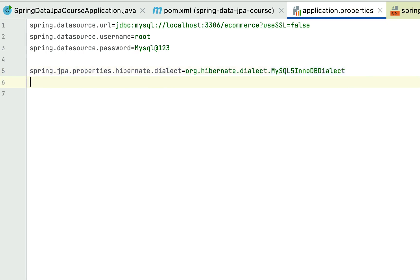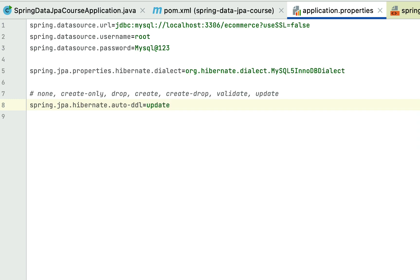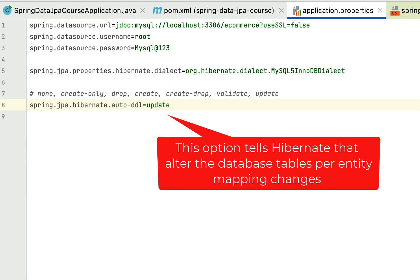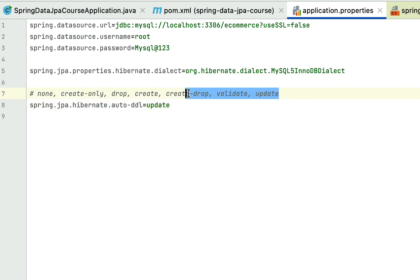Now let's add one more Hibernate property: the DDL auto property. Type spring.jpa.hibernate.ddl-auto=update. The 'update' option tells Hibernate to update the existing schema with whatever changes we have made in the JPA entities. In this course we'll mostly use the 'update' value because it won't drop existing tables — it simply alters the table based on changes to JPA entities, which is very useful during development.